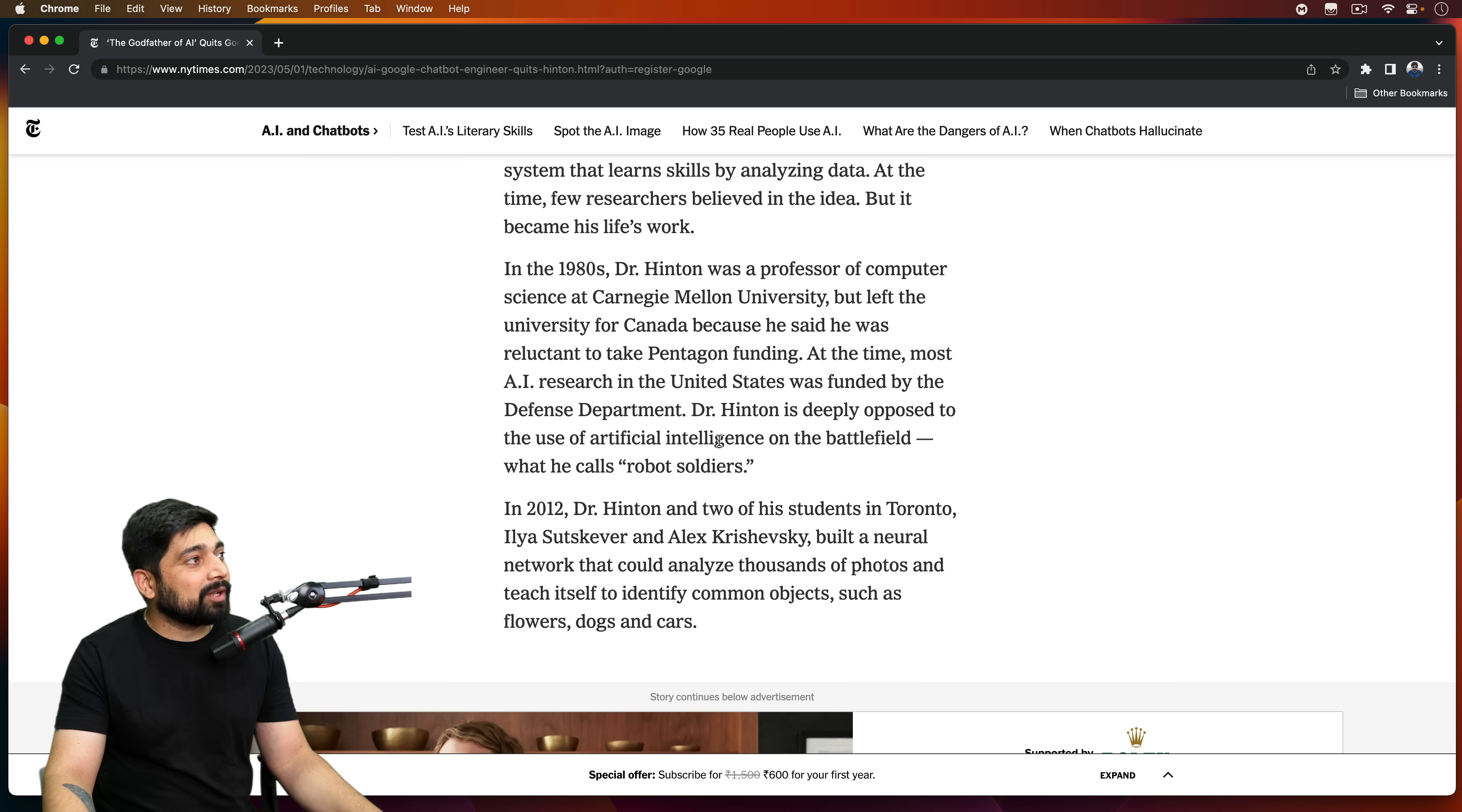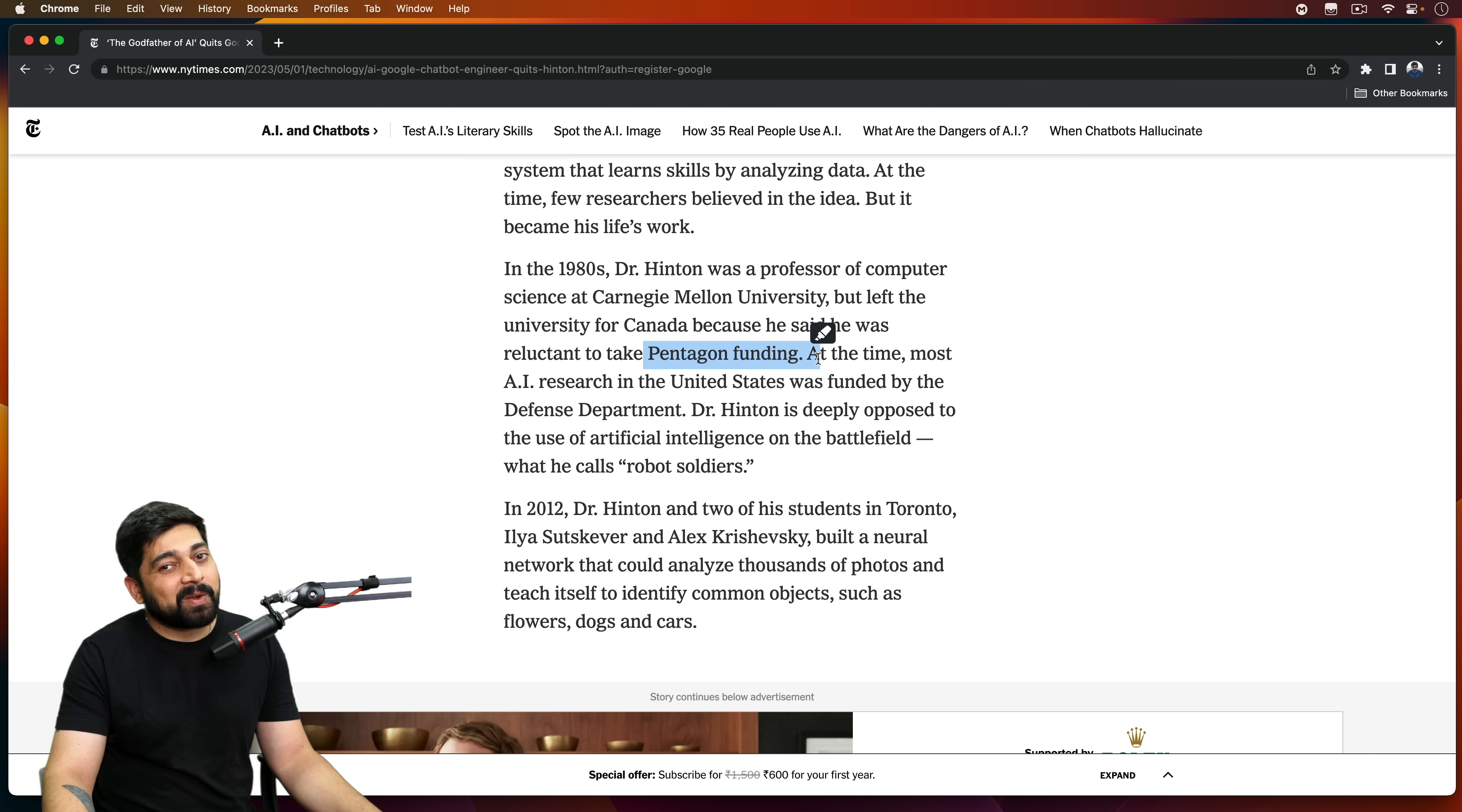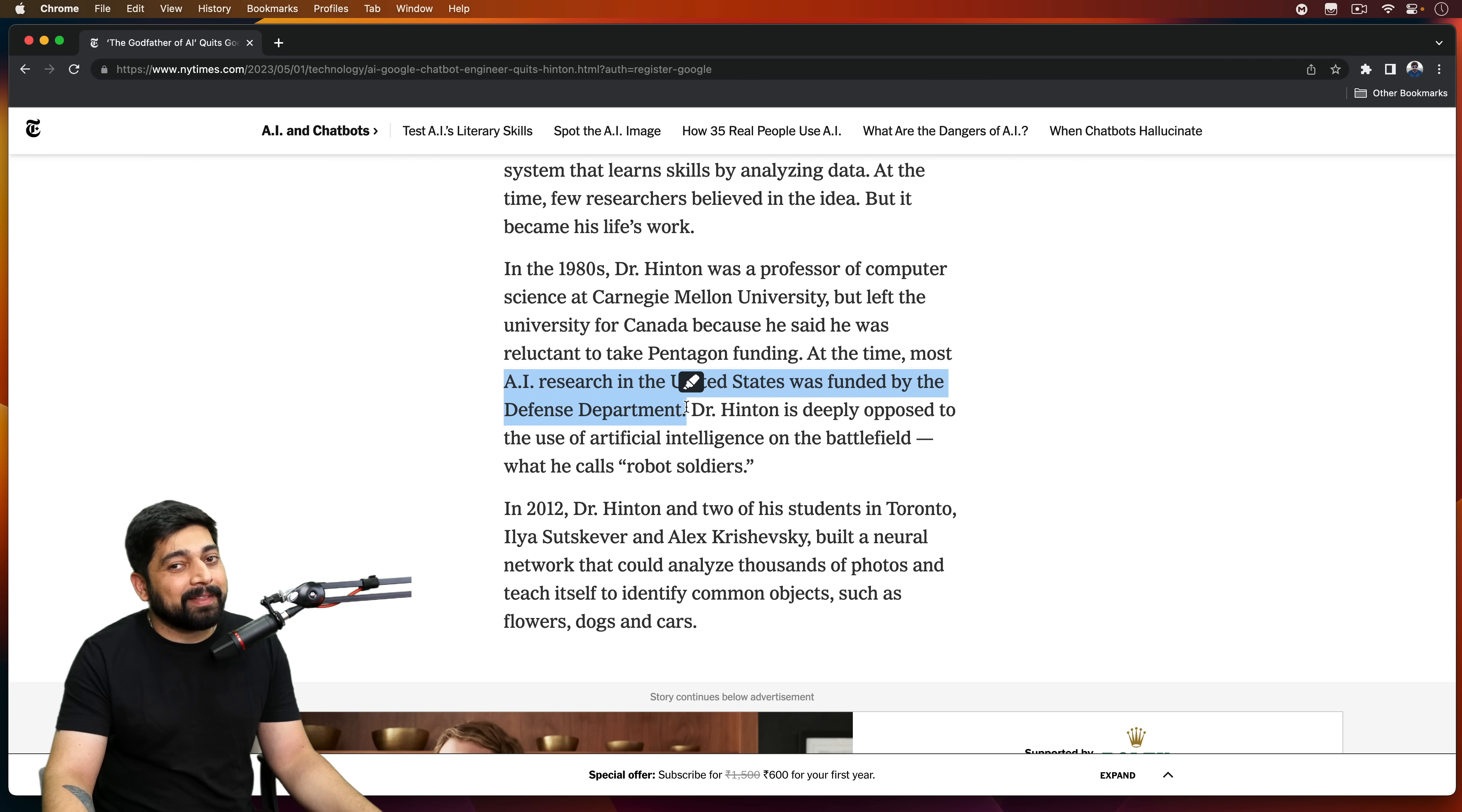And here's an interesting one as well. So in the 1980s, Dr. Hinton was a professor of computer science at Carnegie Mellon University, but left the university for Canada because he said he was reluctant to take Pentagon funding. What's your thought about this? Let me know in the comment section. That's interesting one here. At the time, most AI research in the US was funded by the defense department. That is some serious funding coming in.